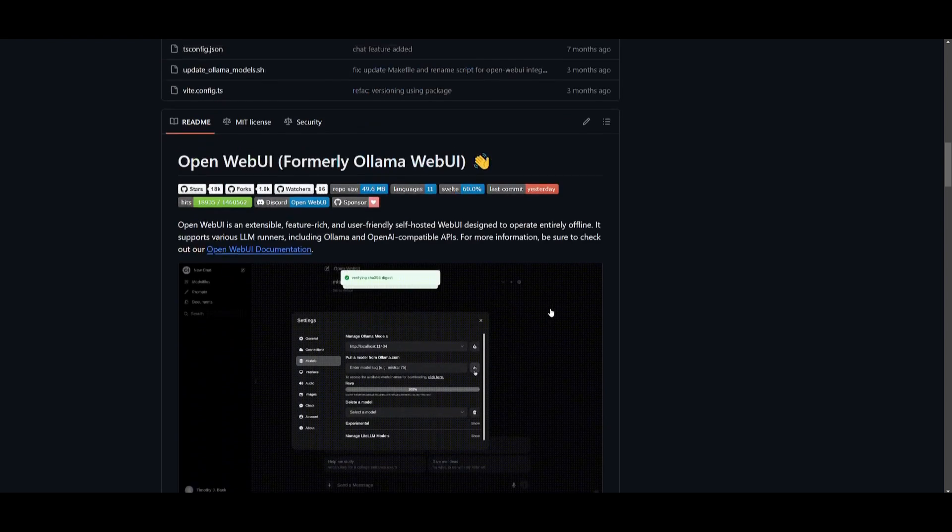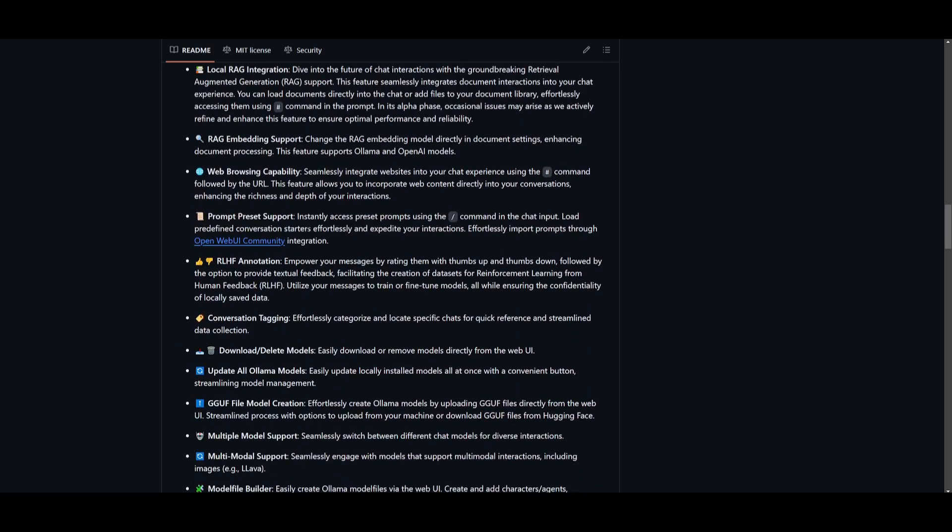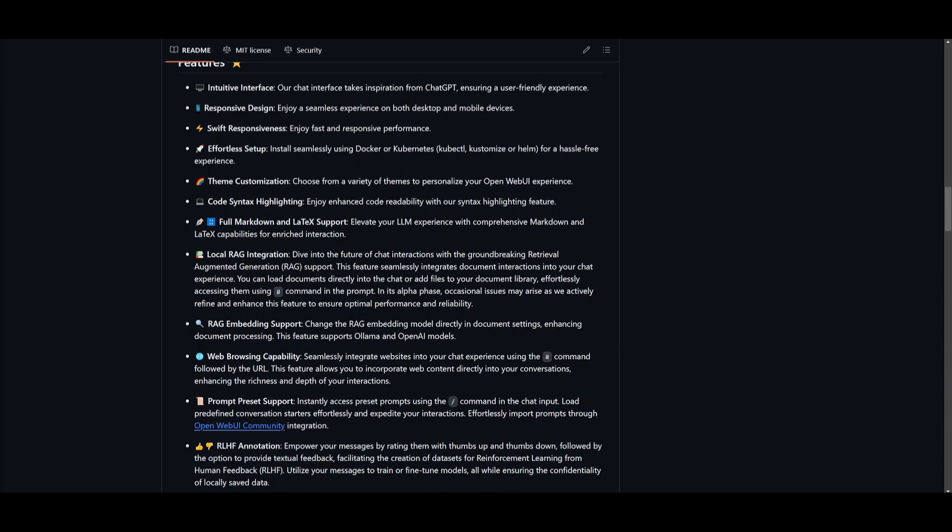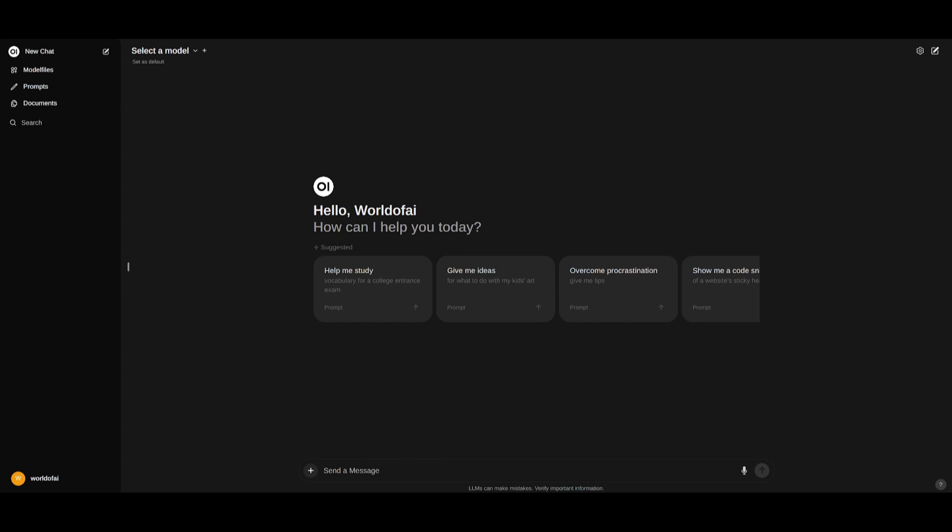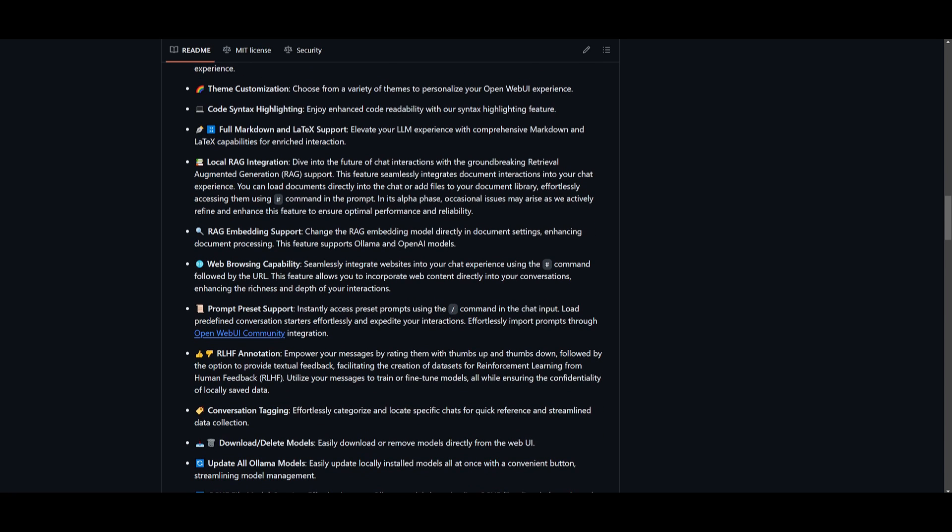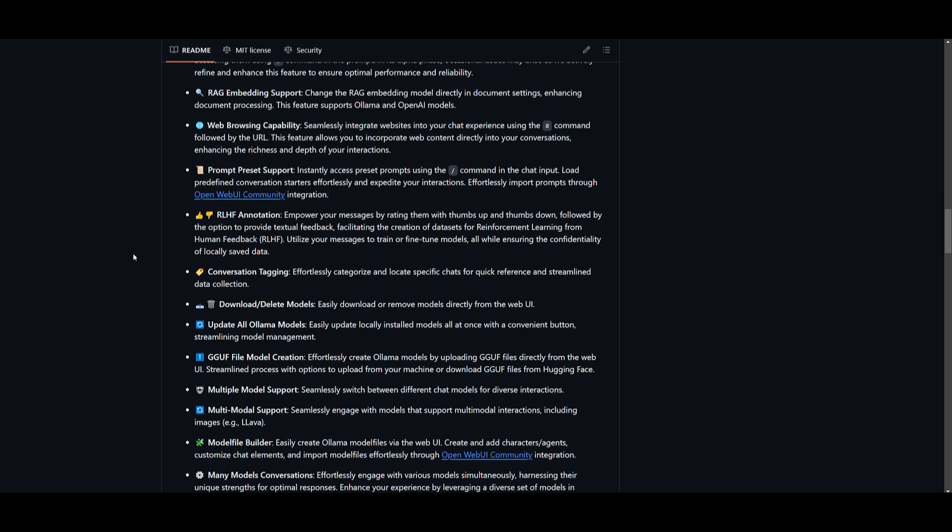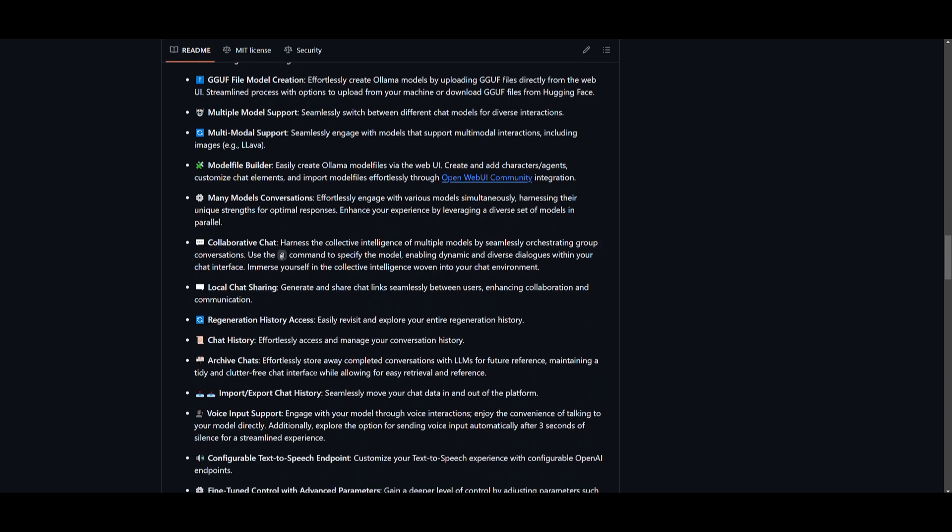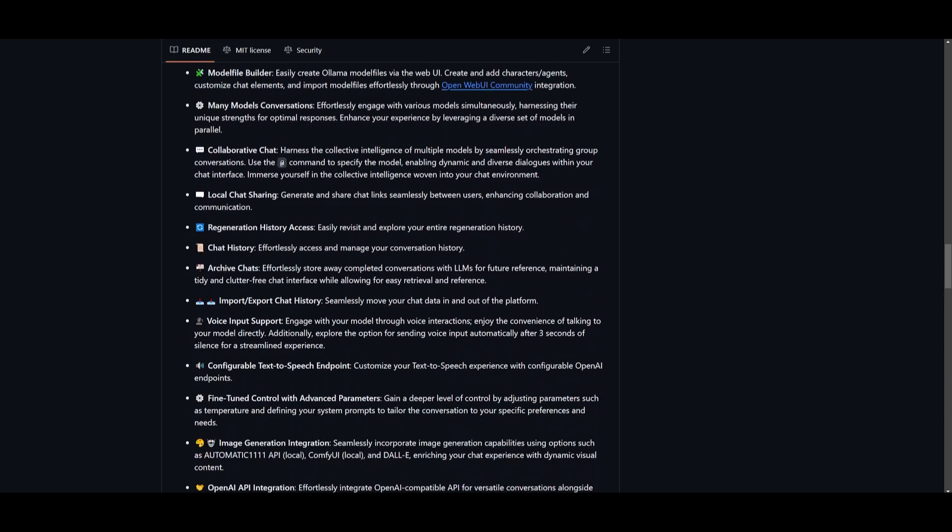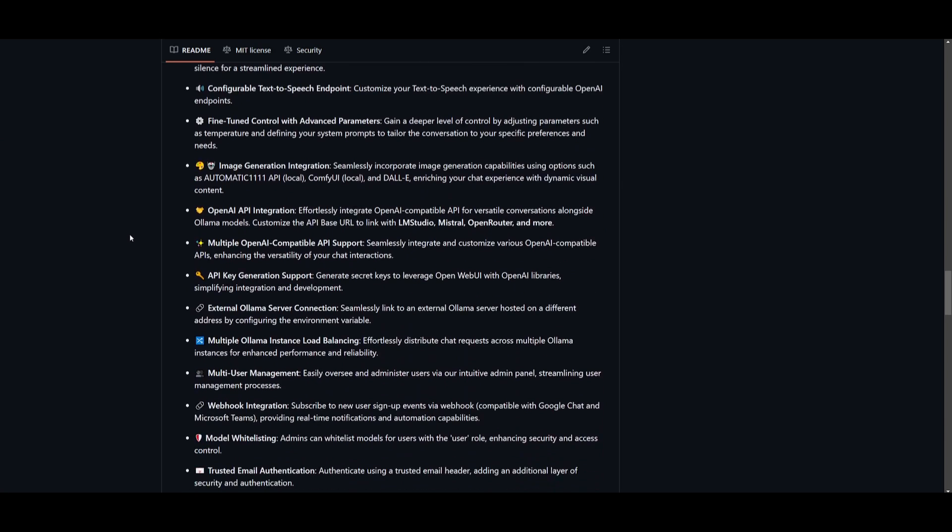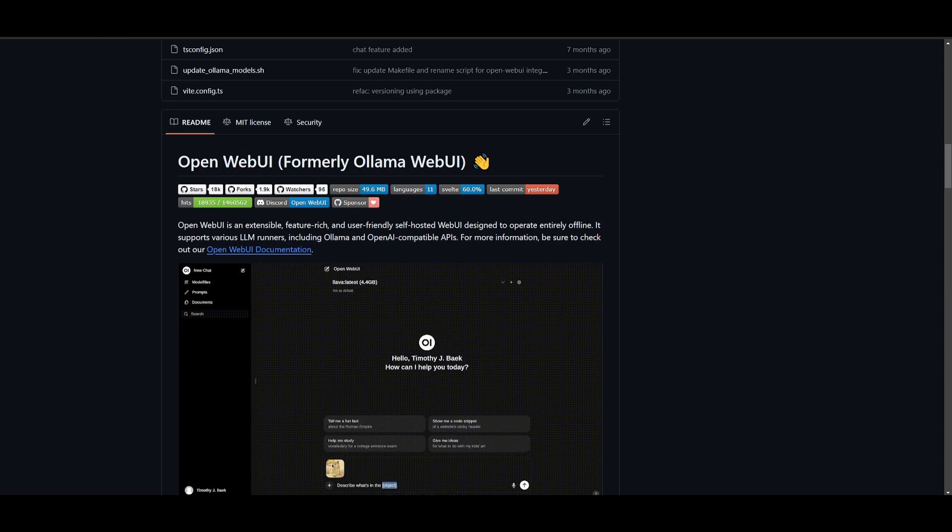The amazing thing with OpenWebUI is that they have associated their application with so many amazing features. You have access to GGUF models, you have local RAG integration. You're going to be able to utilize the RAG algorithm which is going to support within the chat experience and you're going to be able to integrate various other files so that you can use RAG to interact with documents. You have code syntax highlights, full markdown support, voice input support as well as fine tune control and advanced parameters.